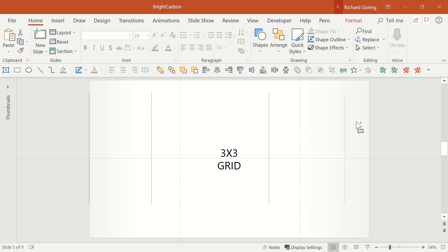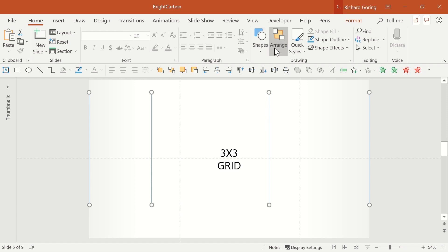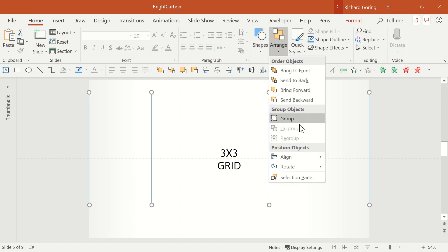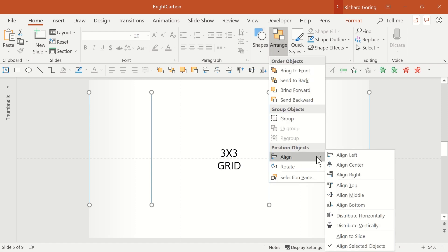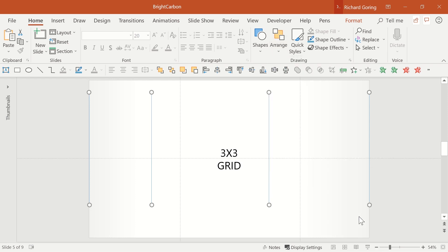Do that twice more with the final line positioned on the other edge of the slide. Now select all 4 lines and evenly space them by going to the Home tab on the ribbon, then arrange on the right hand side, down to align and then down to Distribute Horizontally.